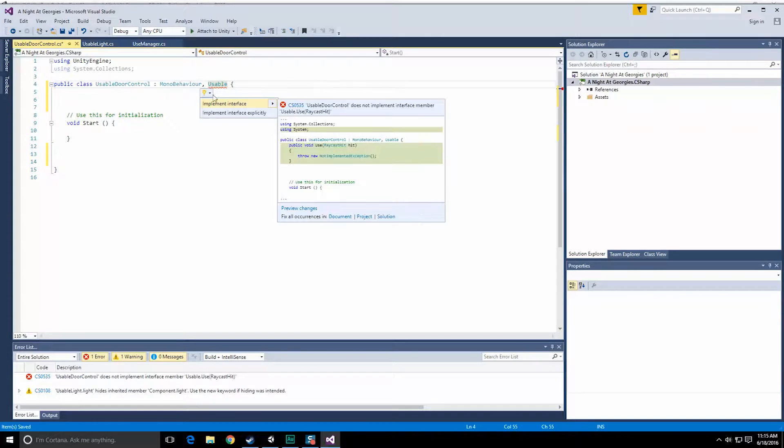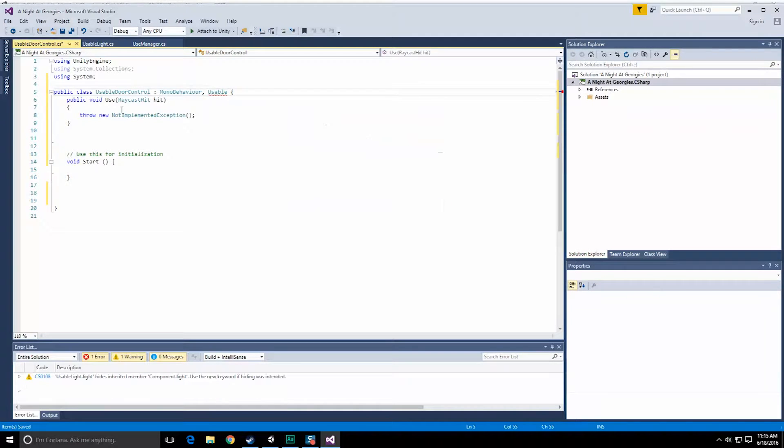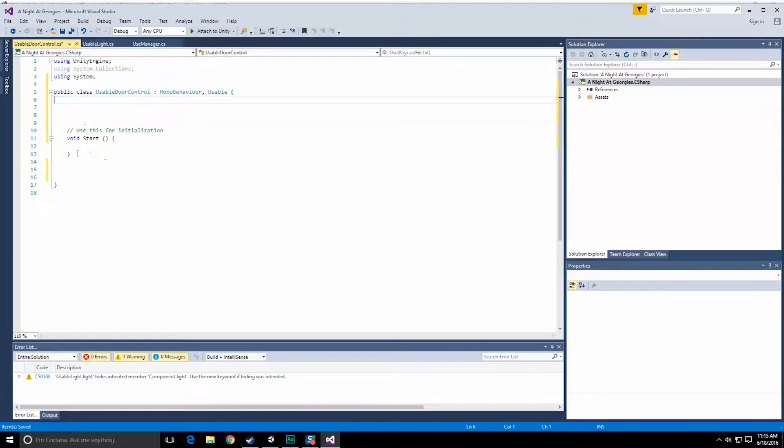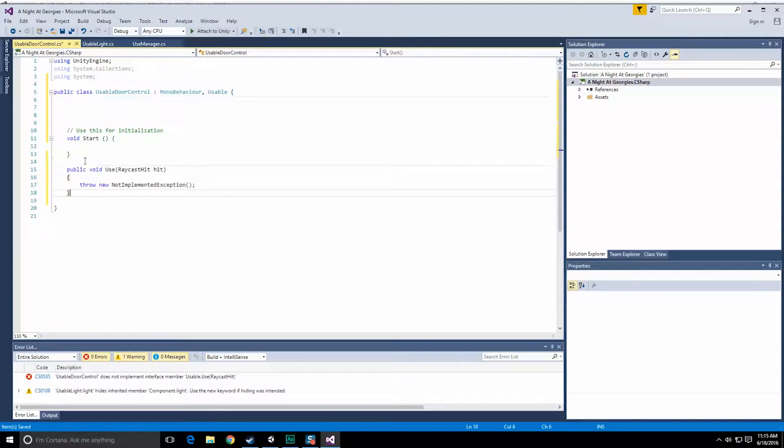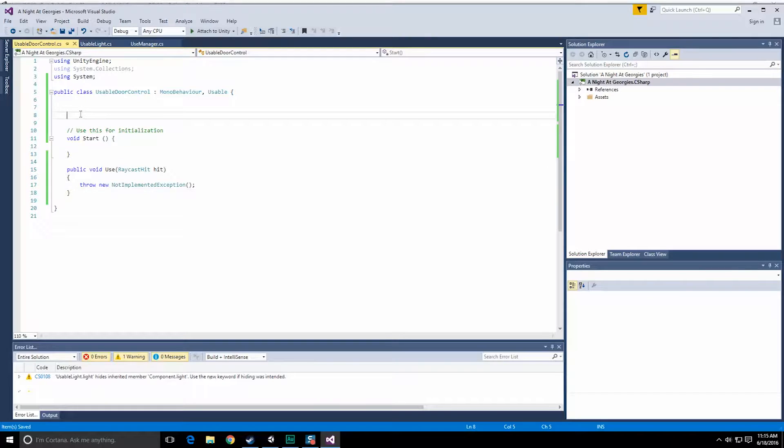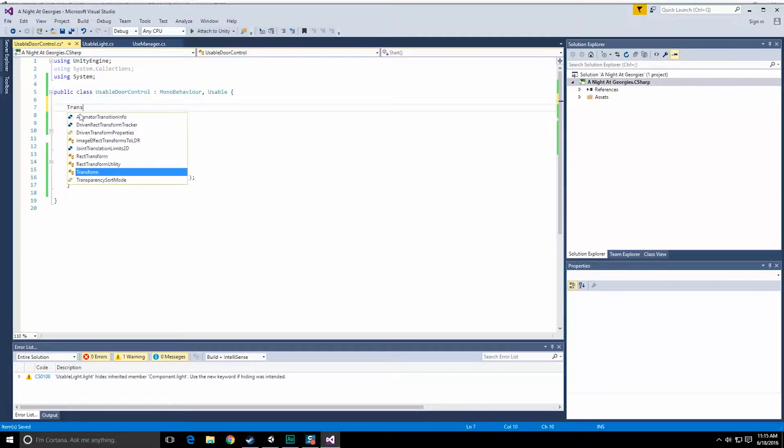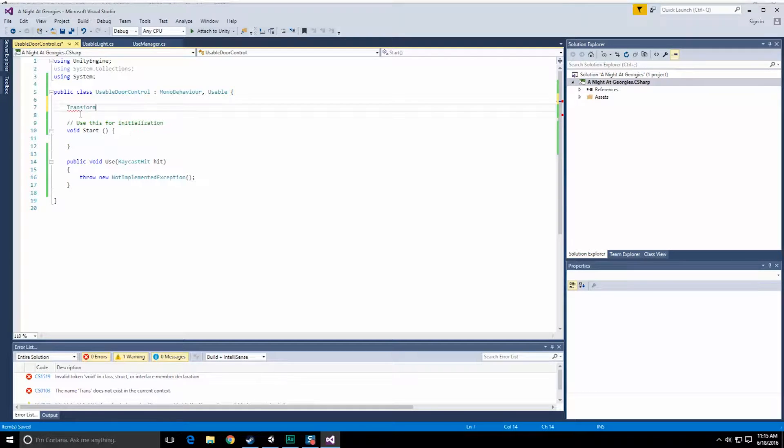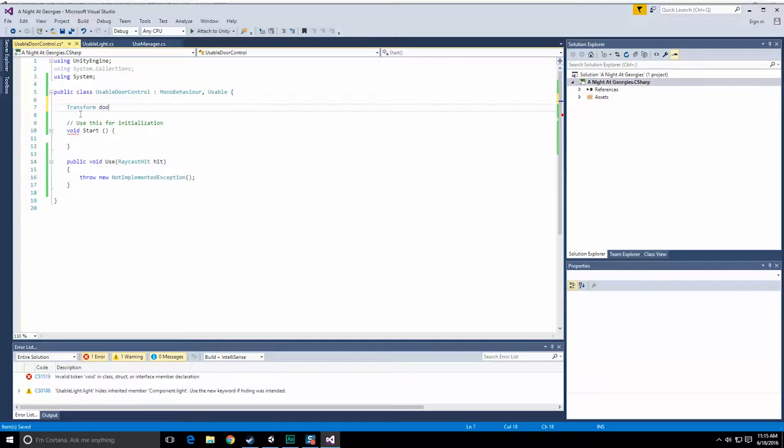All right, let's go ahead and fix this. Yes, please implement it. Thank you very much. I like to put this below right there. So we need the transform of the object we're going to be messing with, and let's just call that door.